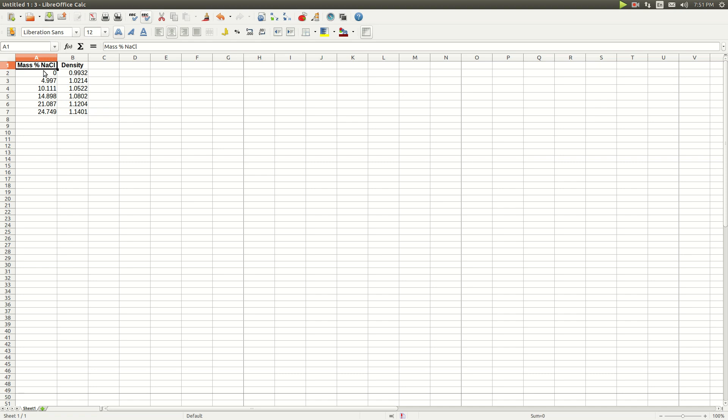Highlight the data. Make sure you don't highlight the titles. Start with the first value, hold down the shift key, and click on the last number so it's all highlighted.